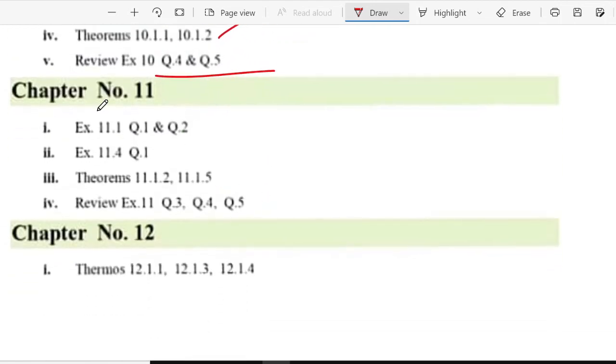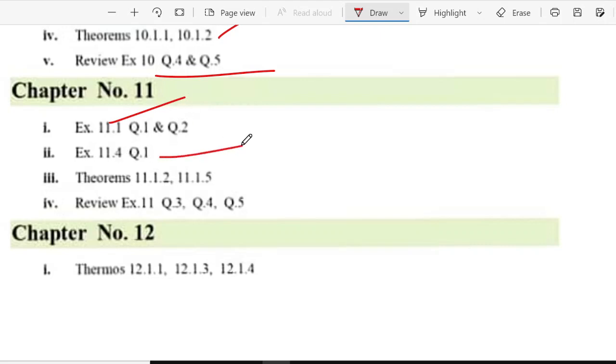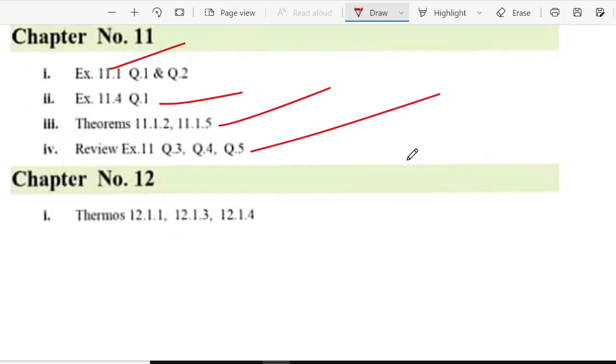Chapter 11, exercise 11.1 question 1, 2, exercise 11.4 question 1, theorem number 11.1.2 or 11.1.5, or review exercise 11.3, 4, 5.